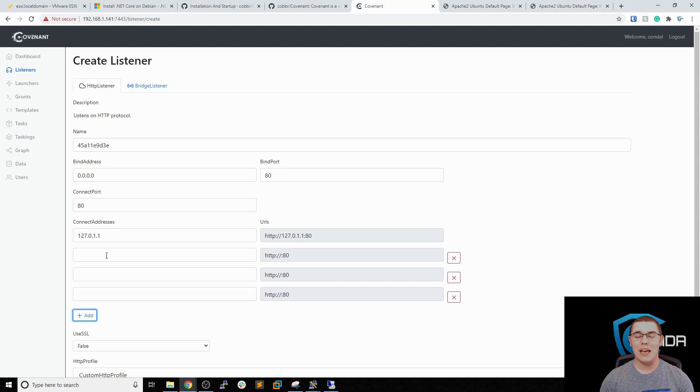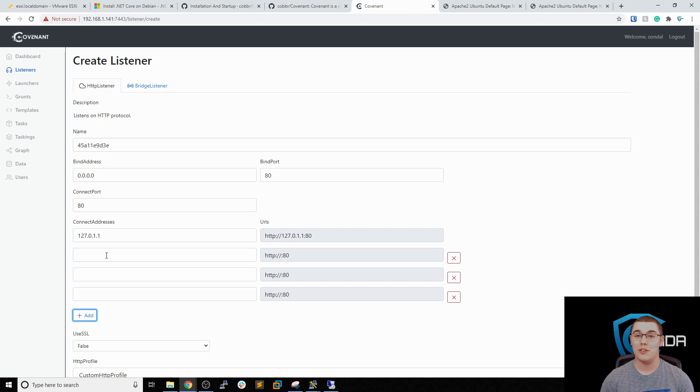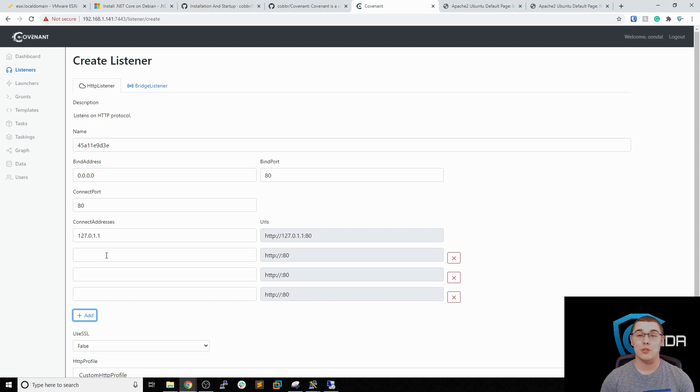So that is all I have for you today on setting up a Covenant C2 server with an HTTP redirector. I hope that you found this video useful. If you did please remember to like and subscribe down below and I'll see you next time.